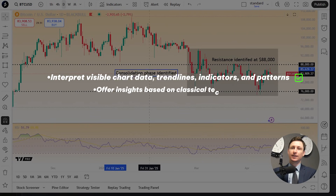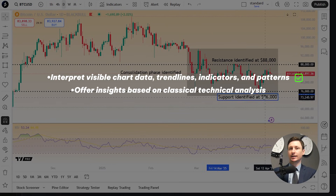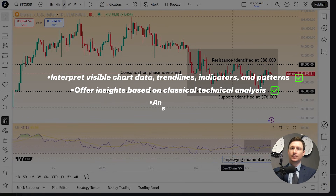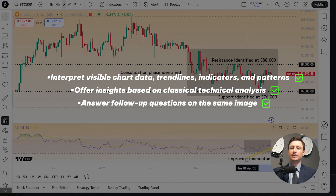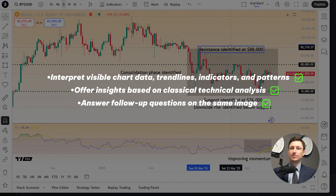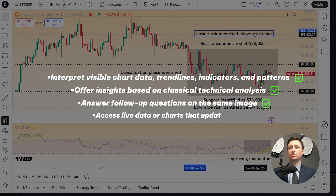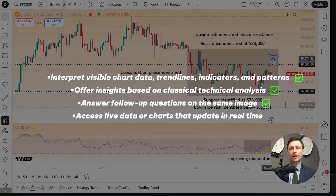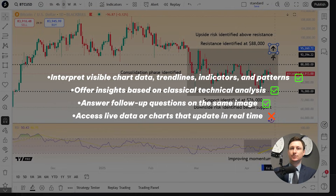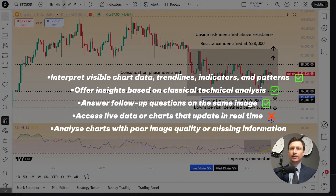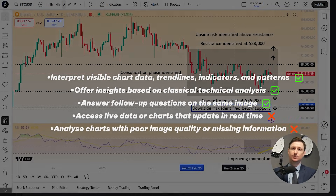It can offer classical technical analysis based on what's shown, and answer follow-up questions using the same chart. However, ChatGPT cannot access real-time data or live updating charts, or analyse unclear or incomplete images.